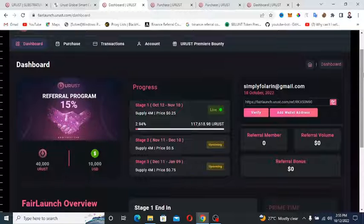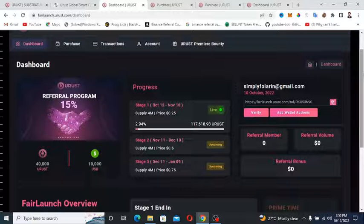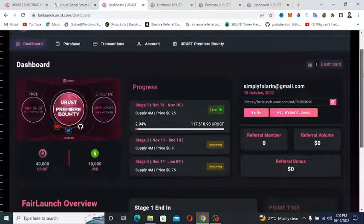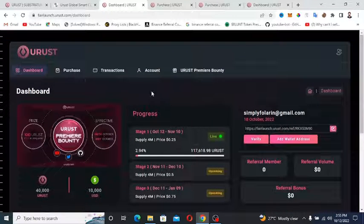You have limited time to get the 7% bonus. So to buy, you're gonna go to the purchase tab.